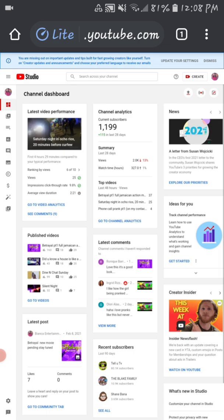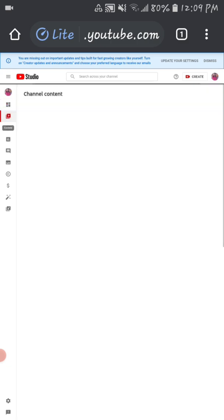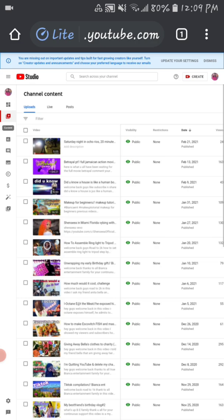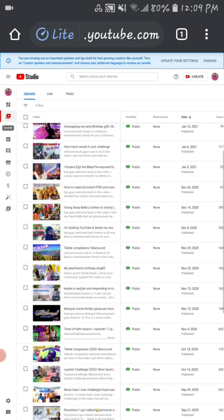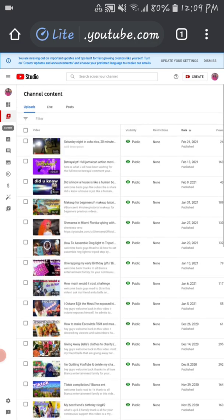When you click on Channel Dashboard, wait a little bit for it to load. As soon as that loads up, you will go to your Videos right here. Go into your Videos — there you have all your videos — and I will click on a video of my choice.